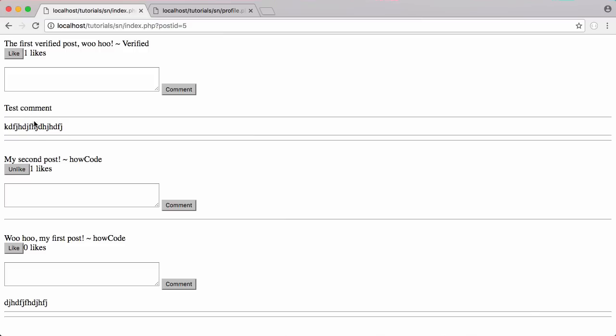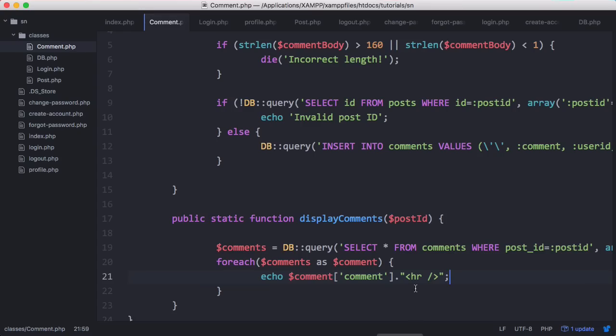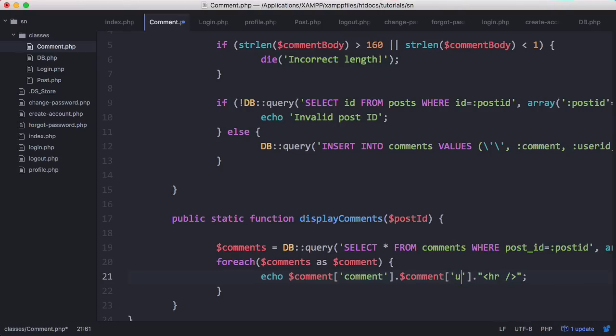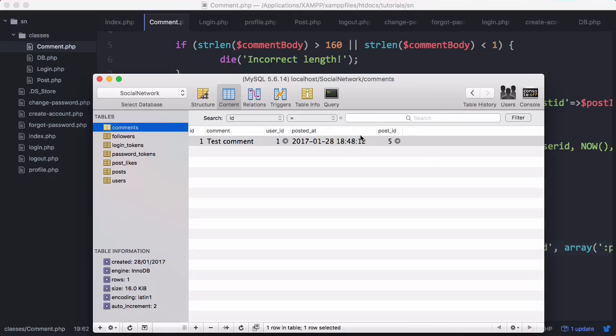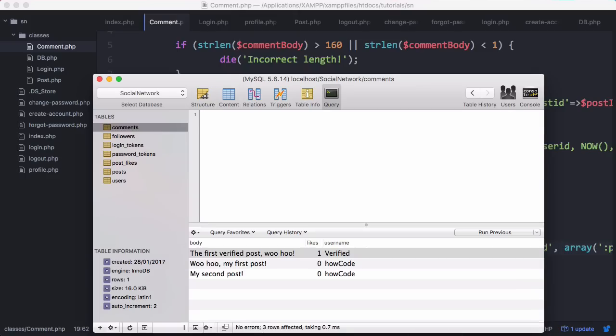We could go in here and get who posted the comment, which is going to be the user ID. Since we don't want the ID, what we can do is say username, and then we'll go back to our database and do a query.